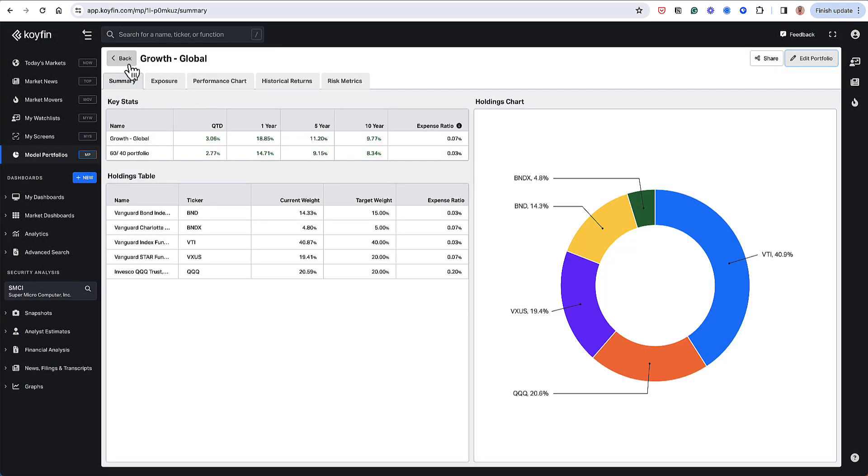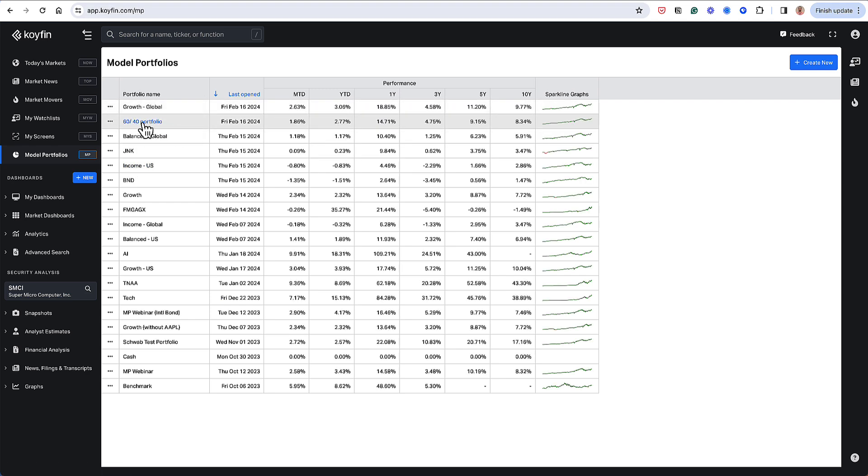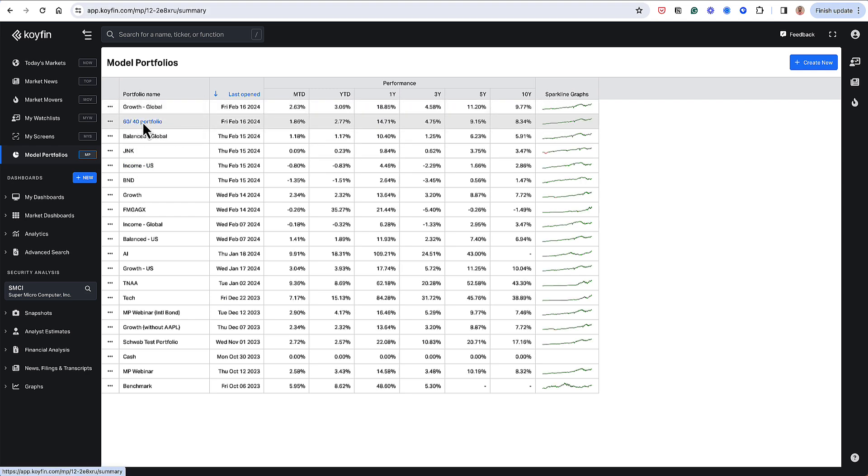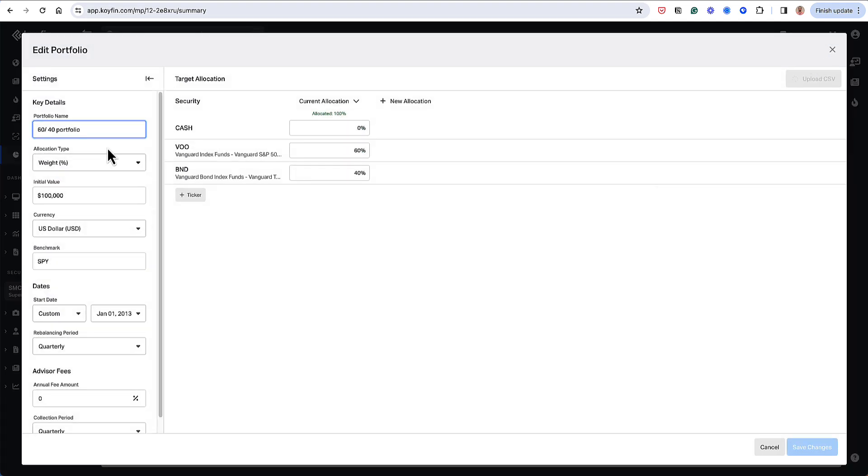And what I'm going to be comparing it to is my actual 60-40 portfolio. So I created a 60-40 portfolio here, and just to show you what that looks like.